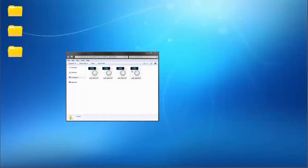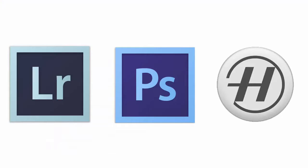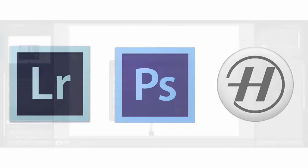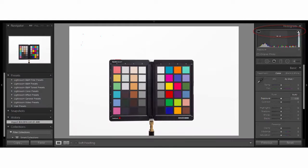Open the image of the SpyderChecker in either Adobe Lightroom, Adobe Photoshop, or Hasselblad Focus. We recommend you turn on exposure warnings if your editing software has this feature. Your histogram will also be a valuable reference while editing.